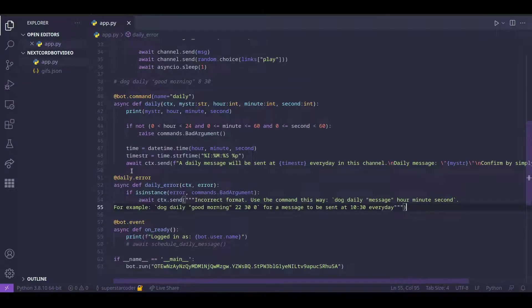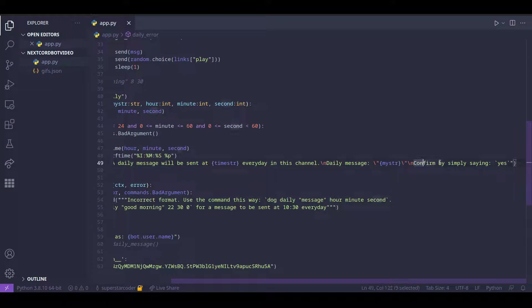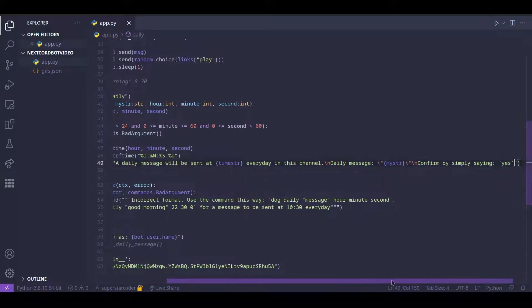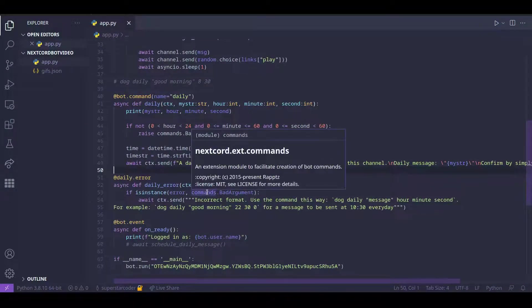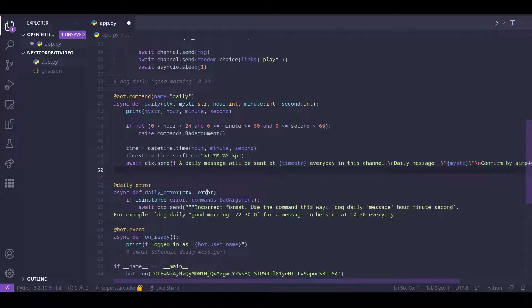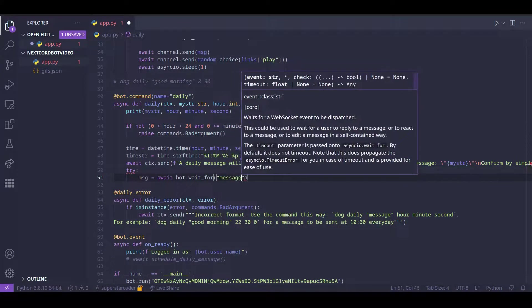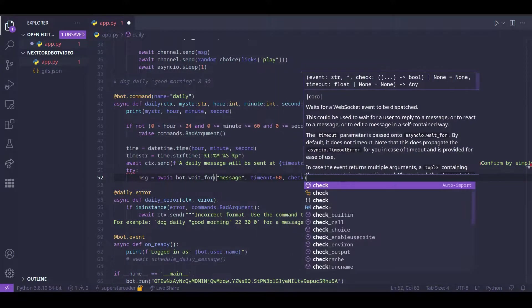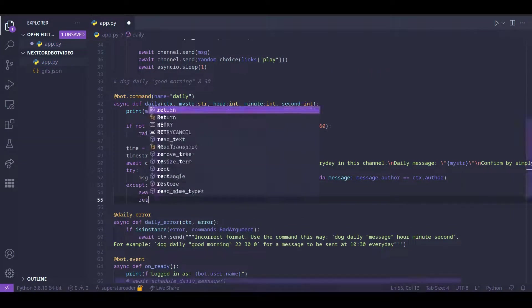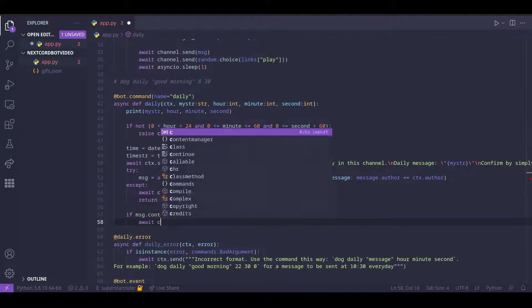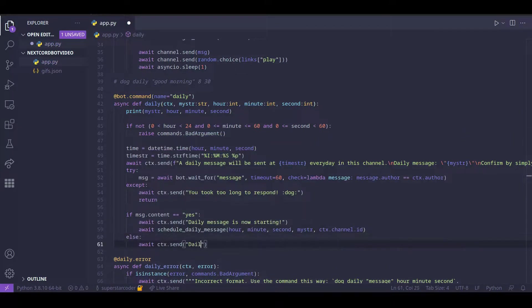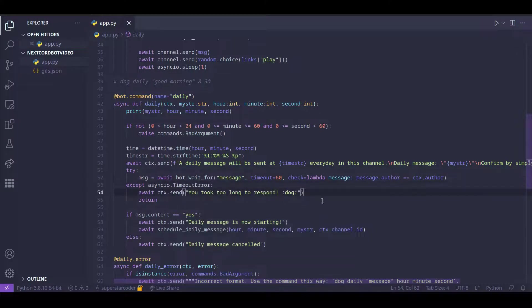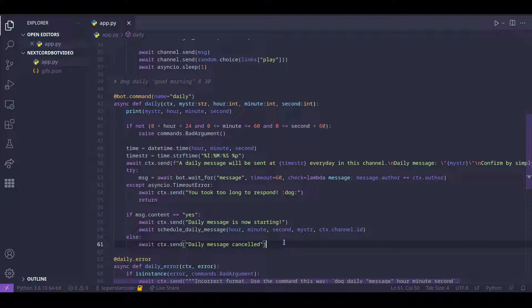So if we go here, we see that we told the user to confirm by simply saying yes. So what we need our program to do is wait for the user to send a message. And after the user sends a message, we just need to read that message and check if it is yes. Now first off, I know that might look like a lot of code, but don't worry, it's actually really simple.